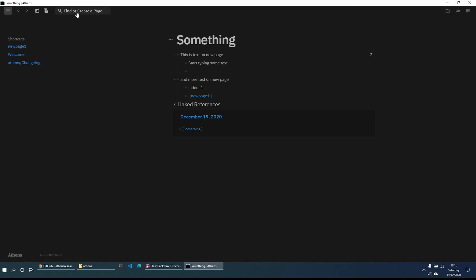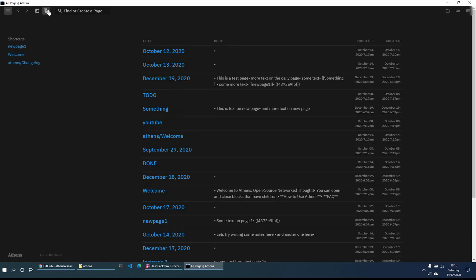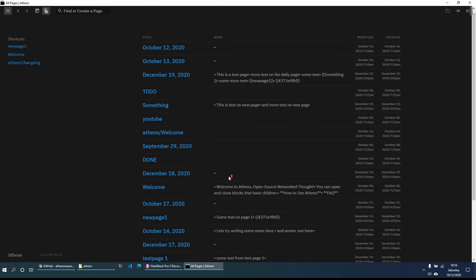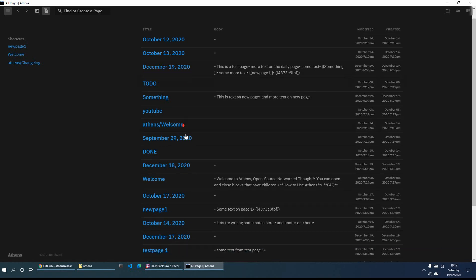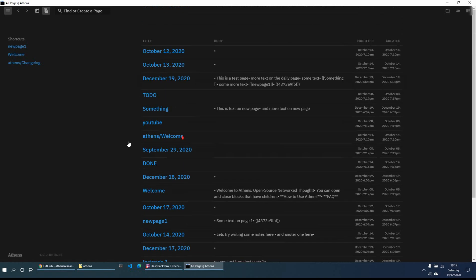If you want to see a list of all the pages you've created, just click on the right-hand icon. You can see the various different pages — their titles, a bit of body content, when they were last modified, and when they were created. This is great if you just want to have an index of all the pages you have.